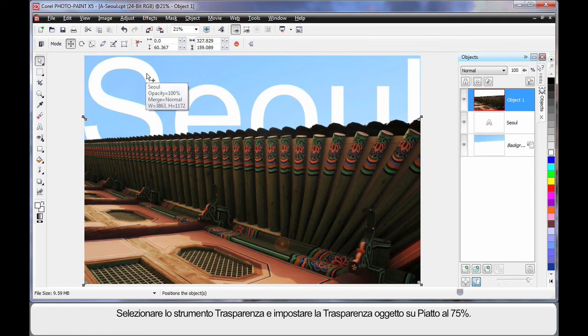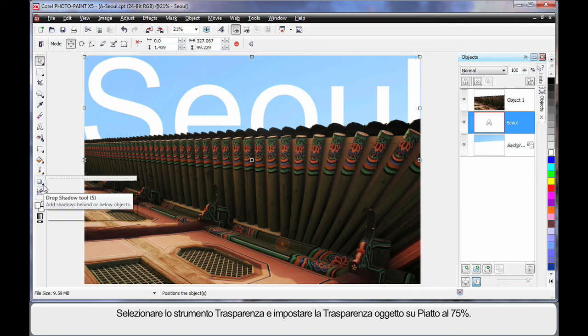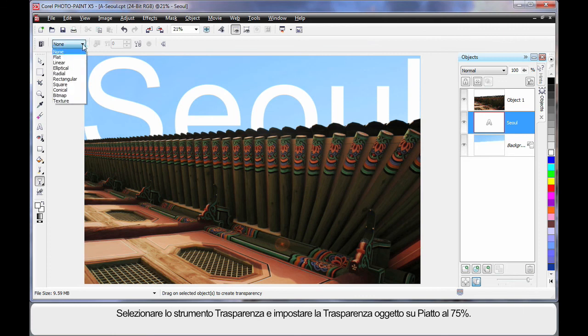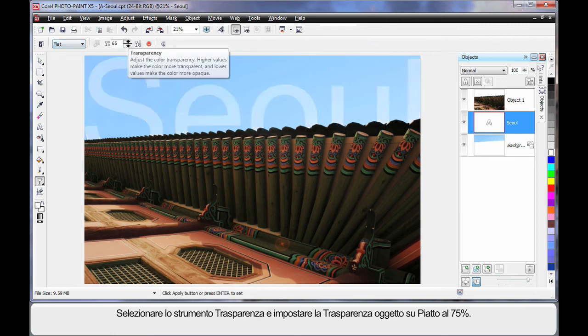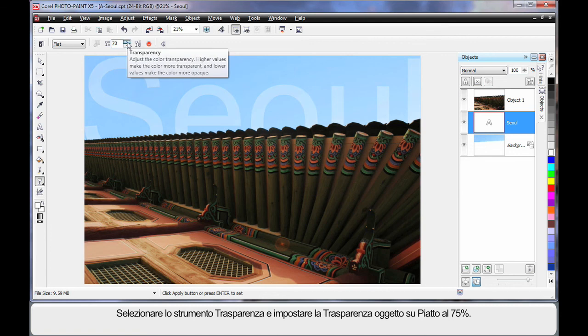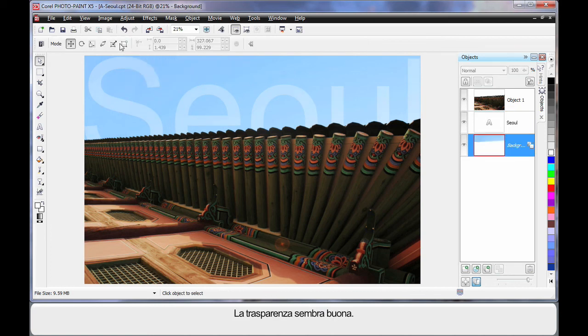But again, I'm going to select my text. And then I'm going to come down to my transparency tool, which is down here. Select object transparency. Go with a flat transparency. And let's say we set this to around 85. Now that's a little bit too transparent. I think we'll come back to say, I'll type in 70.